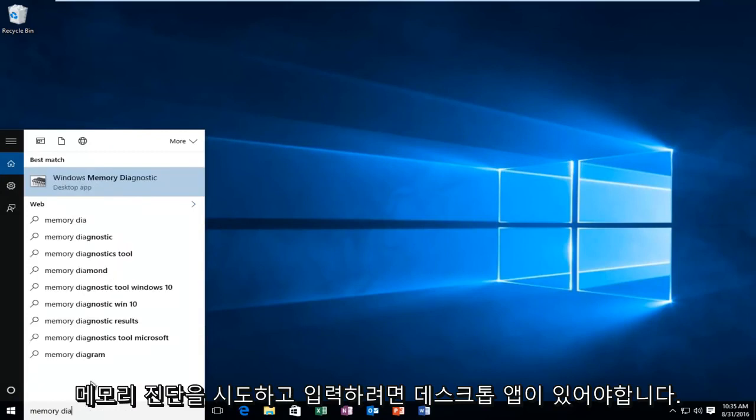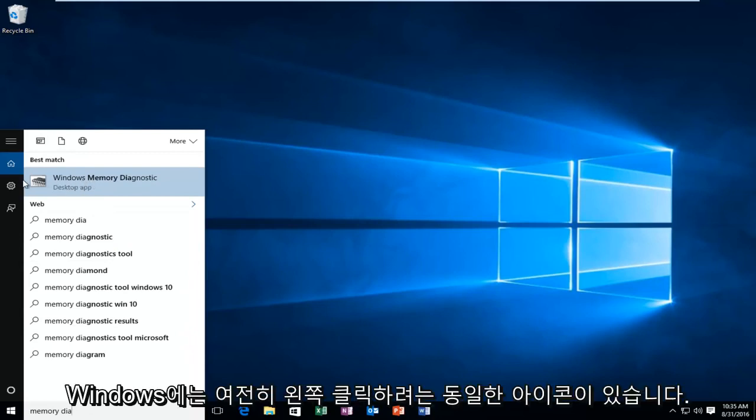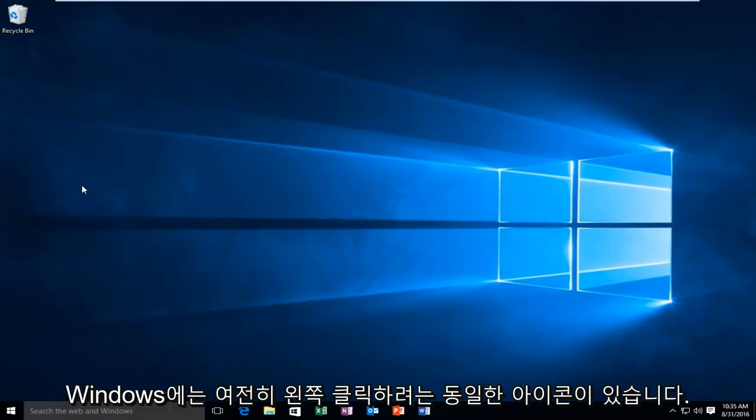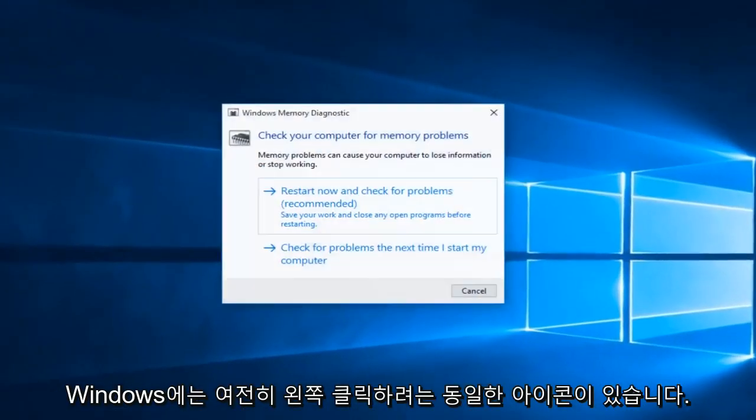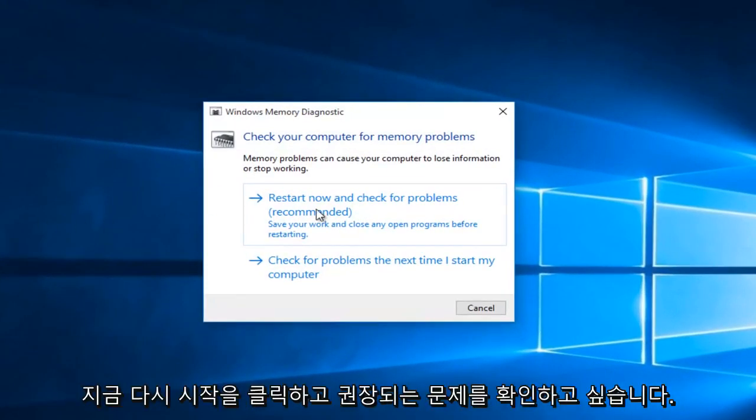And there should be a desktop app if you're on Windows 10, and that is what will come up on other versions of Windows. It'll still have the same icon. You'll want to left click on that. Then you'll want to left click on restart now and check for problems, which is recommended.